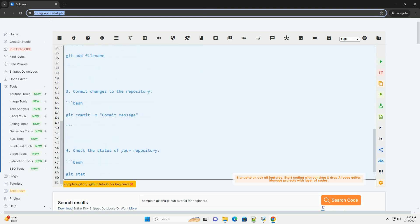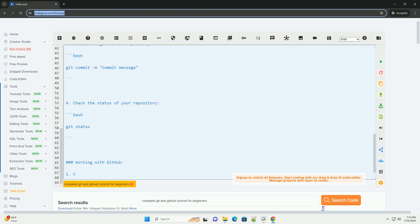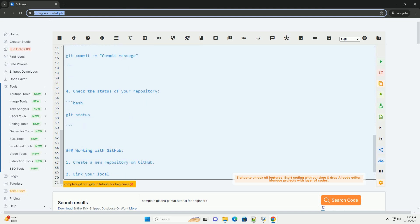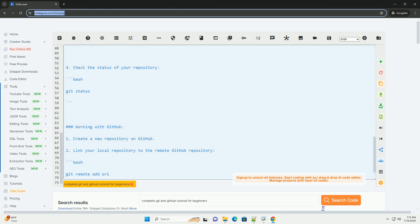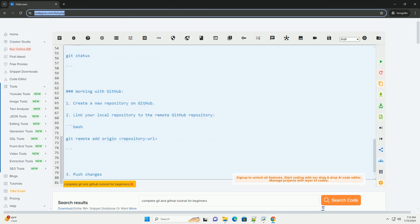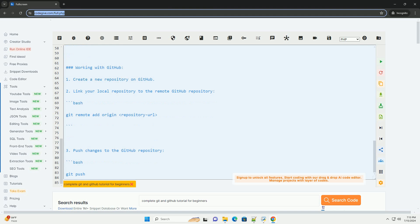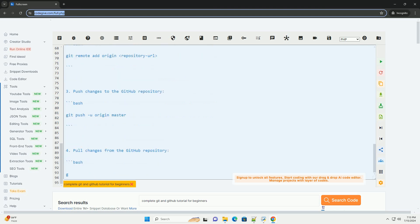What is GitHub? GitHub is a web-based platform used for version control and collaboration. It allows developers to work together on projects, track changes, and manage code repositories.